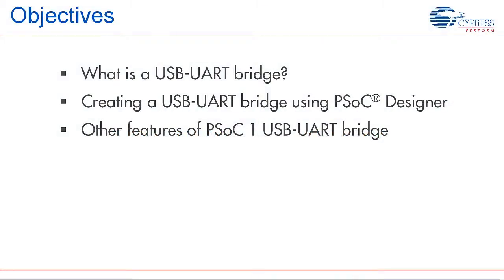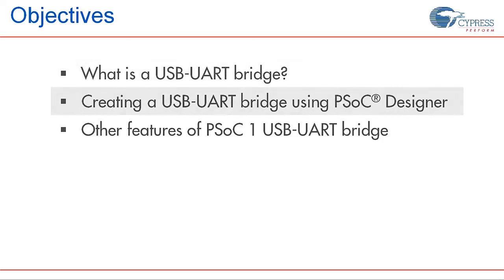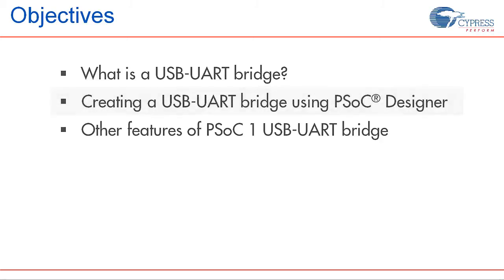In this video we'll take a brief look at what a USB to UART bridge is and how it is constructed using PSoC 1. The video includes a tutorial on creating a USB to UART function using the PSoC designer development environment. Information on the secondary features of the USB UART bridge is also provided.